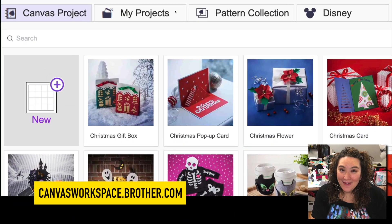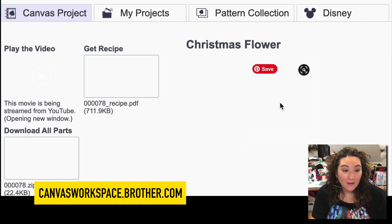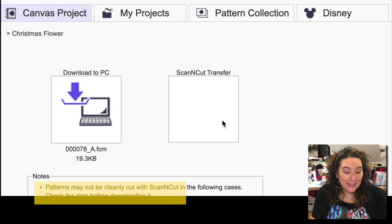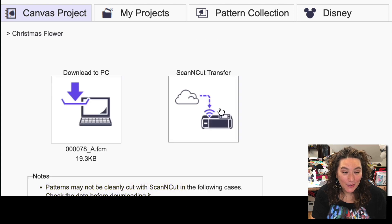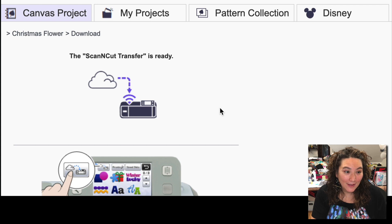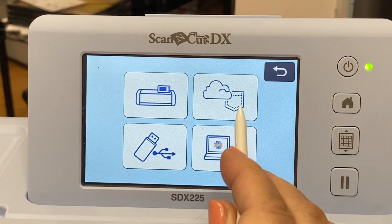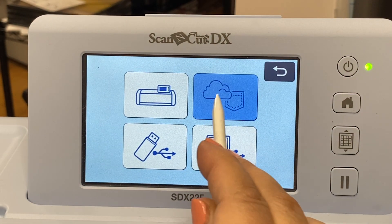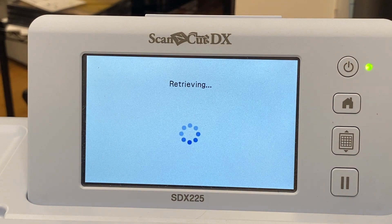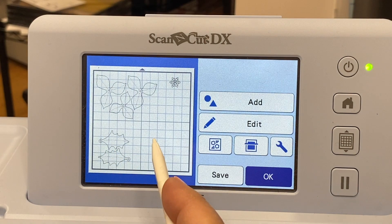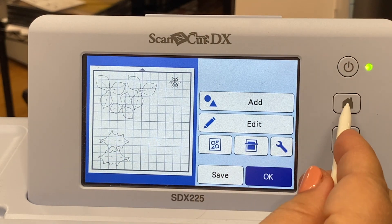Here I am in Canvas Workspace Online, and I'm going to grab a file to send over. I'll download this and transfer it to my ScanNCut wirelessly. Now let's head to the ScanNCut to retrieve it — I can press this Canvas Workspace and Artspira Retrieval button, and there is the file I just sent over.